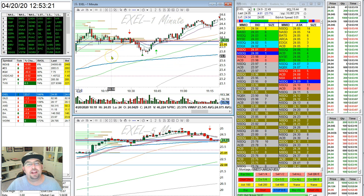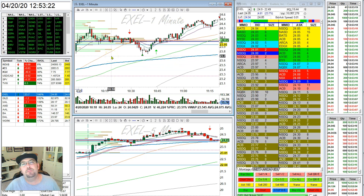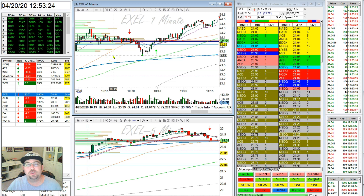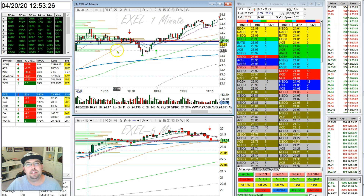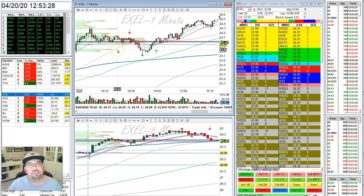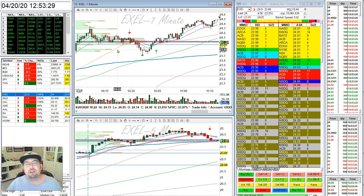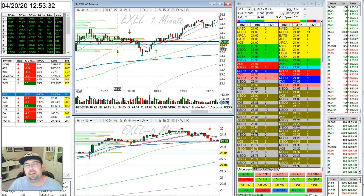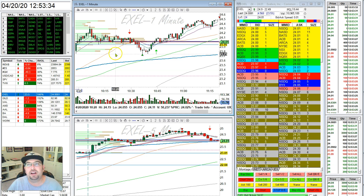At Bear Bull Traders, one of the moving average settings that we really enjoy using is the 9 EMA and the 20 EMA cross. This is generically used on the 1-minute or the 2-minute chart to signal that reversal as early as possible.